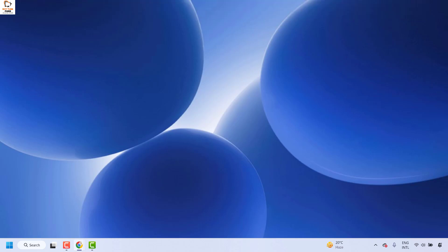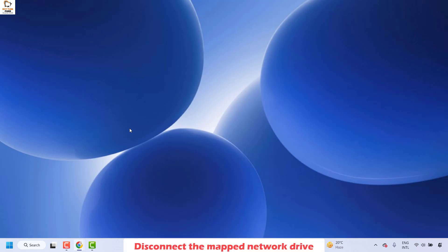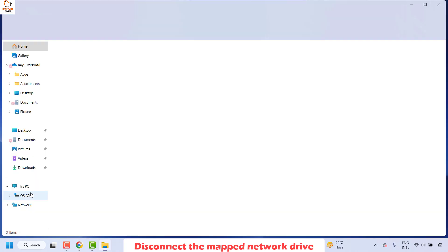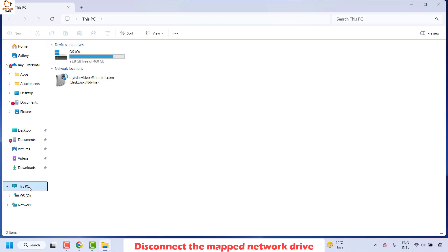This should definitely fix the problem. If you are still facing a problem, the next method is to disconnect your mapped network drive. There are chances that you may or may not have a mapped network drive — if you do, you'll want to disconnect it. To do this, right-click on the Start button and then click on File Explorer.